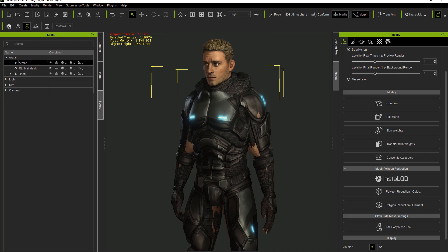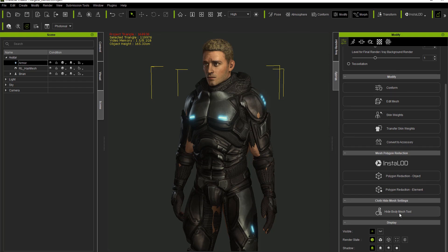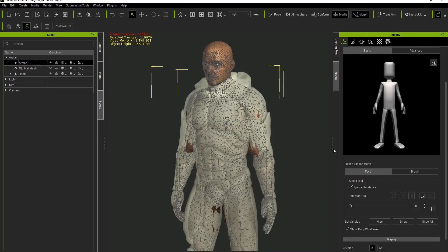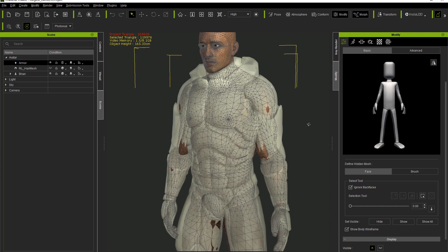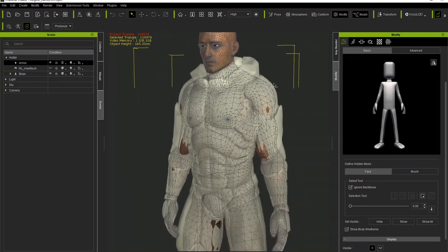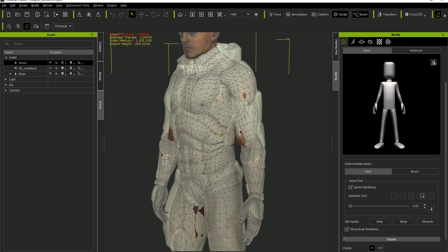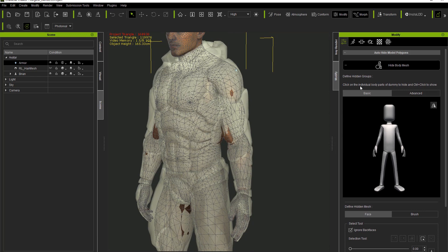Make sure you have the armor selected, and go down to the Attributes tab. At the very bottom, you'll find the Hide Body Mesh tool. Select that and your character's mesh will show as wireframe, with the mesh over the armor shaded as a kind of white area. The easiest way to get rid of poke-through issues is to basically hide all the body mesh underneath the clothing. On the very top we have Basic and Advanced tabs - we'll deal with the basic one first.